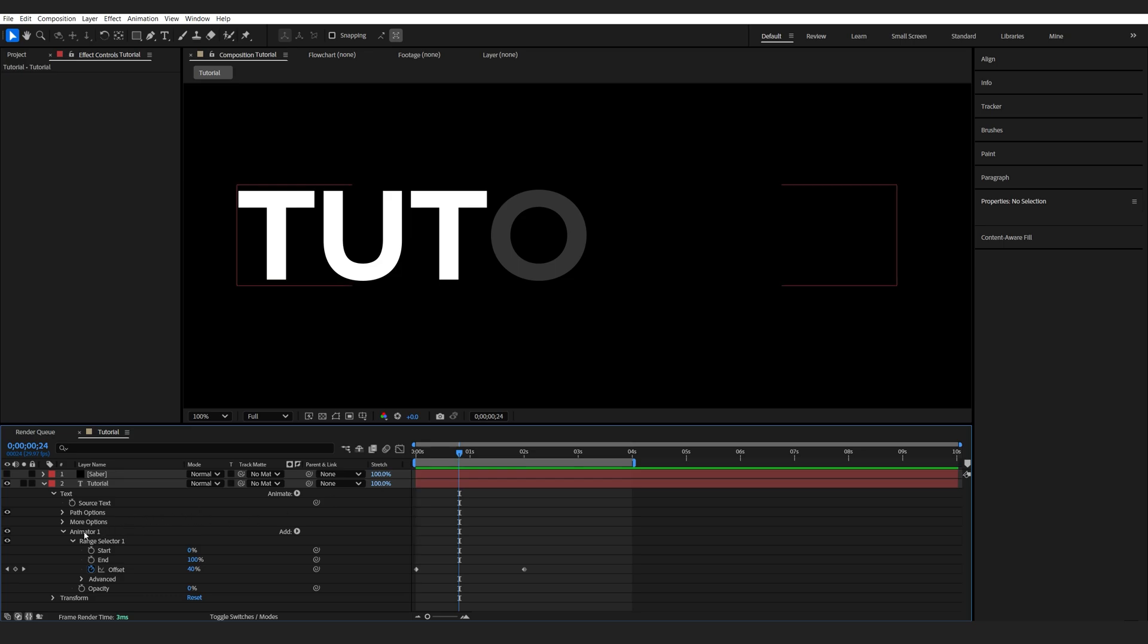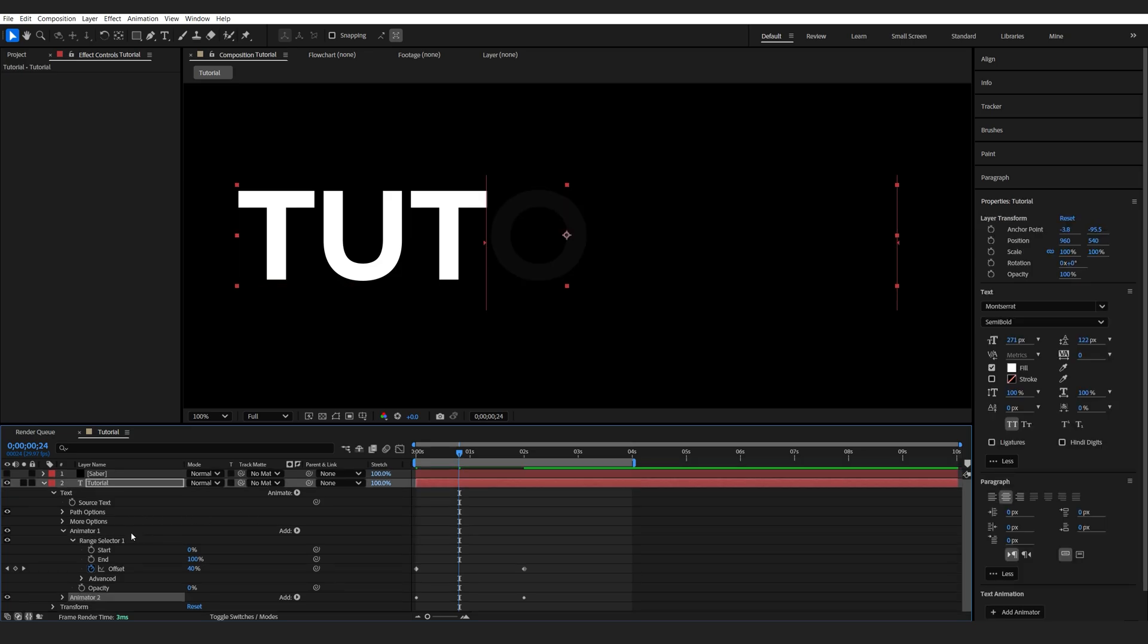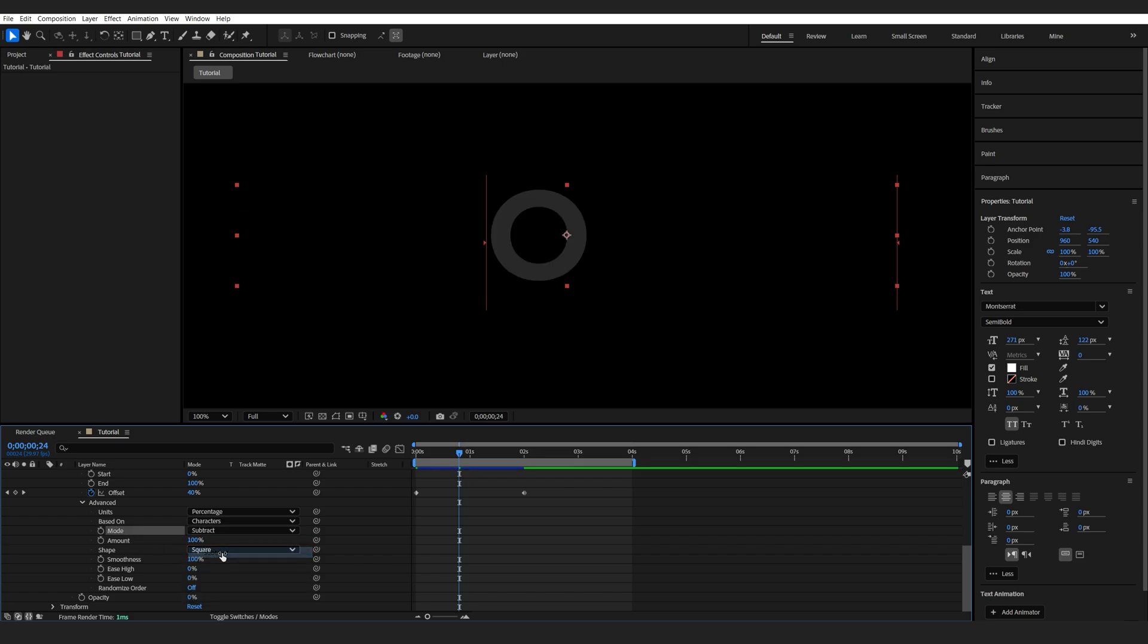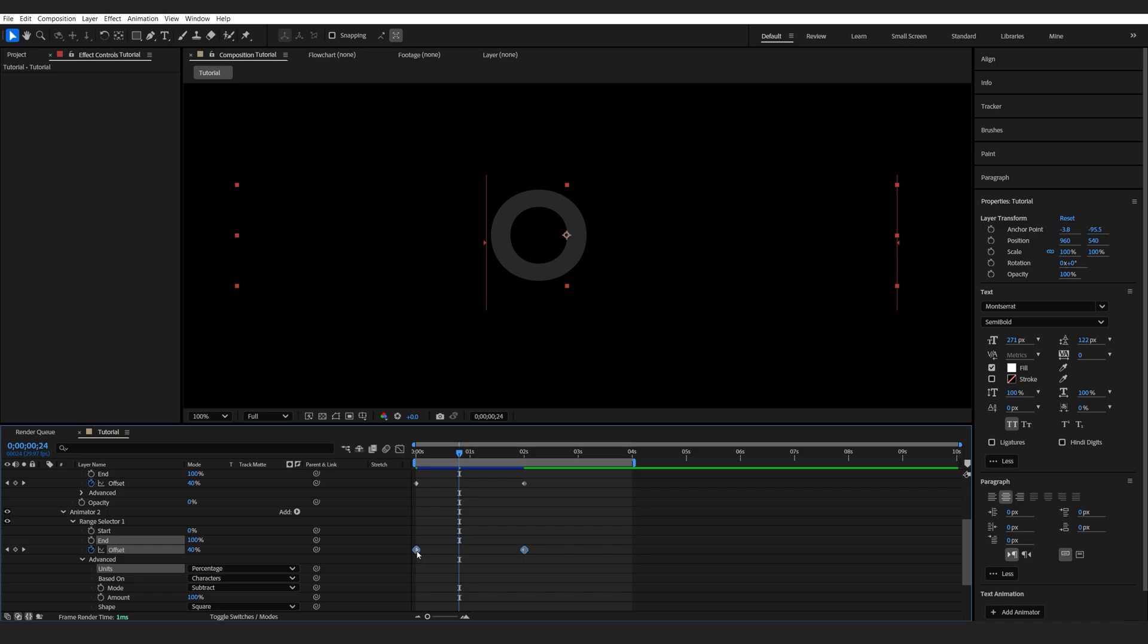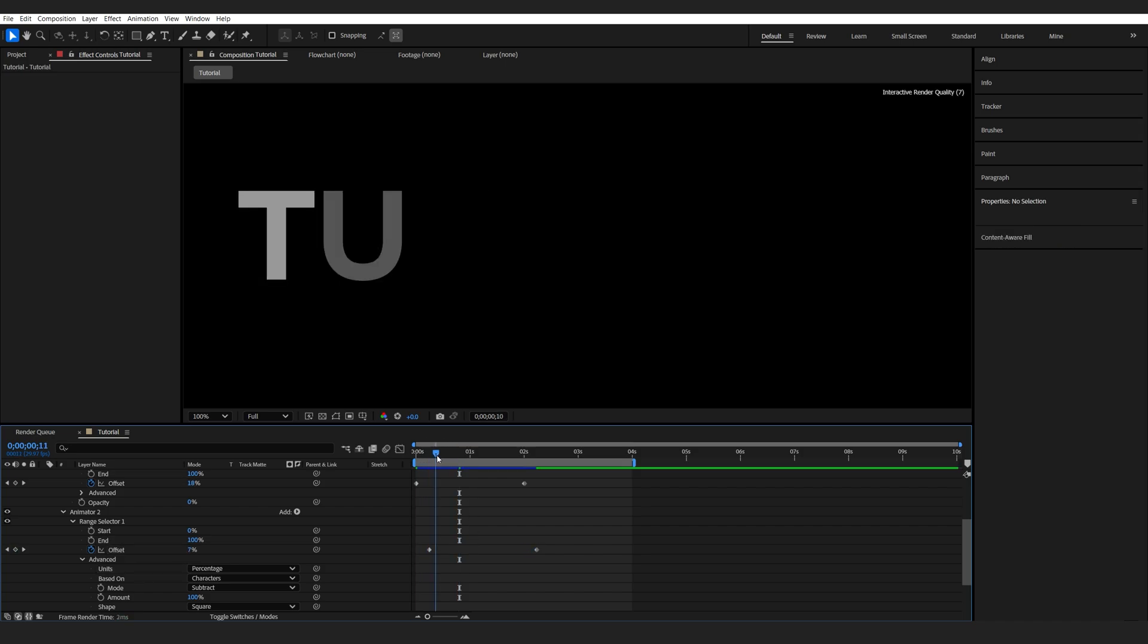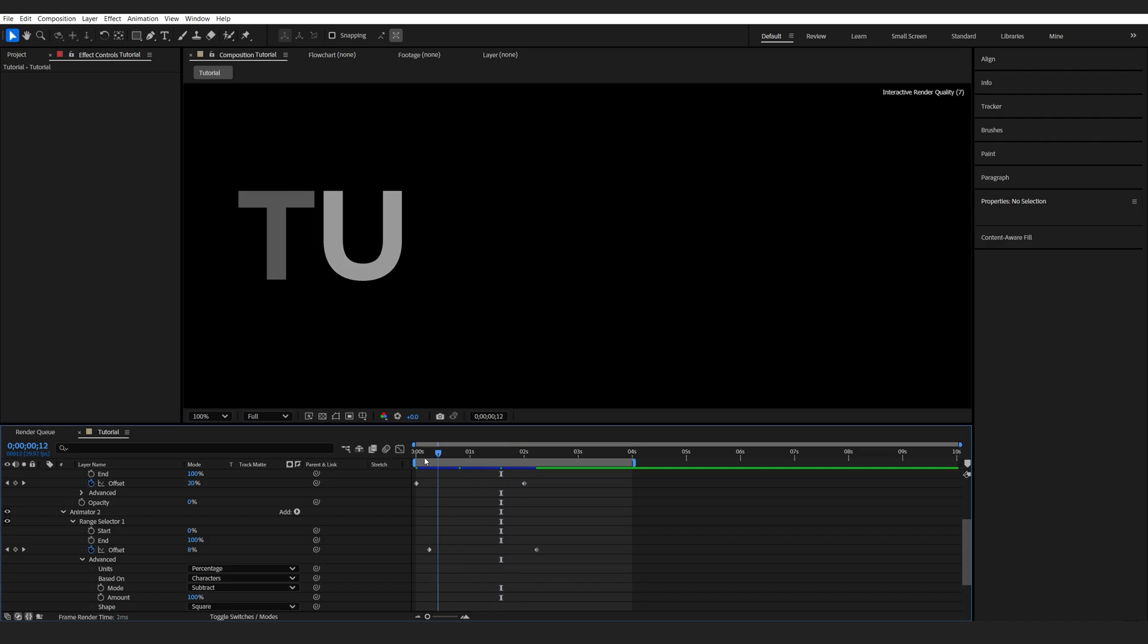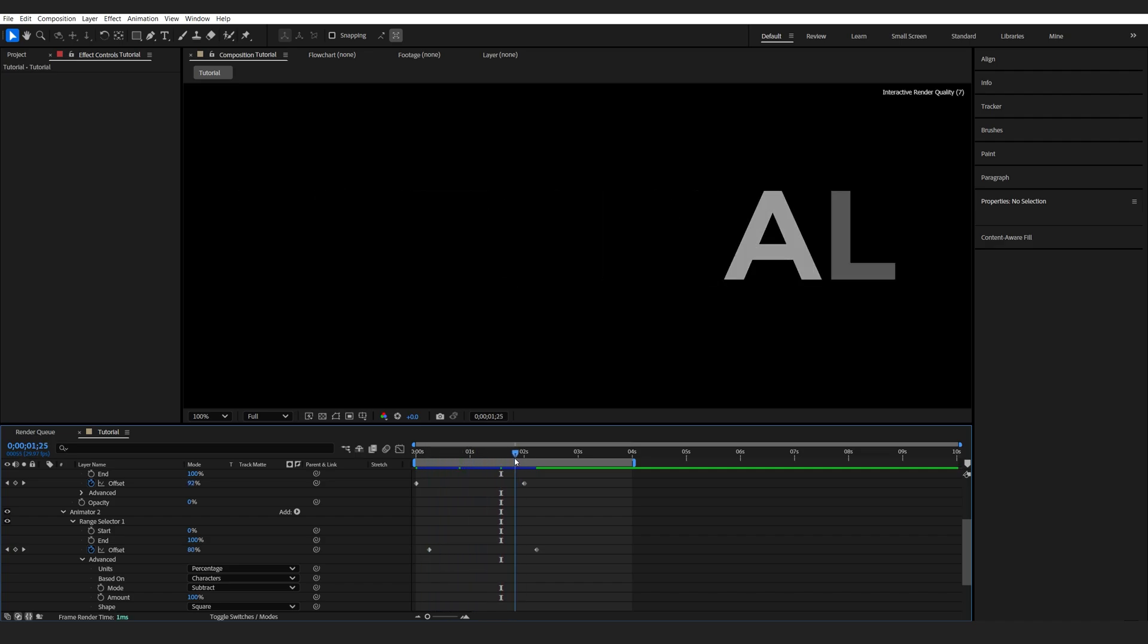Now, if I select my Animator 1, Control-D to duplicate it, go to the Animator 2 now, Range Selector, Advanced, I'll set the Mode from Add to Subtract. If I select these two keyframes and offset them by a couple of frames, you can see that we are revealing the text layer, sort of like a strobe effect, basically one and a half letters at a time, and then it's also fading out.